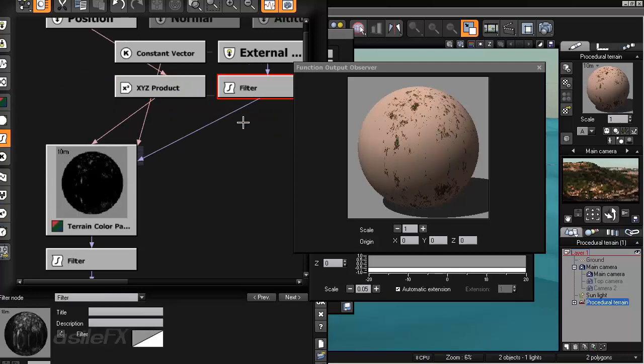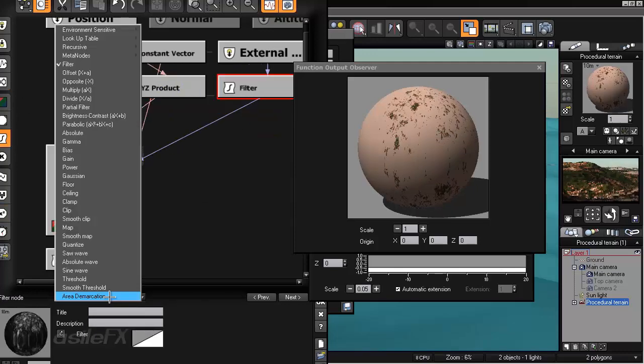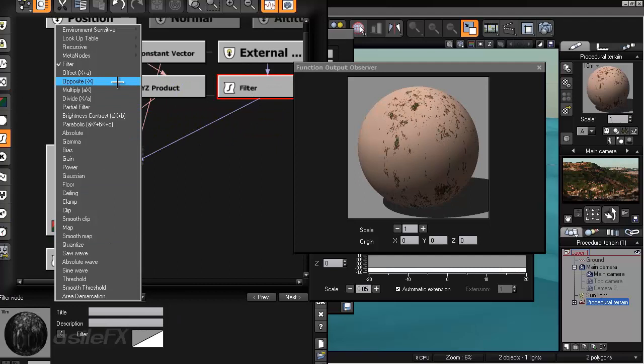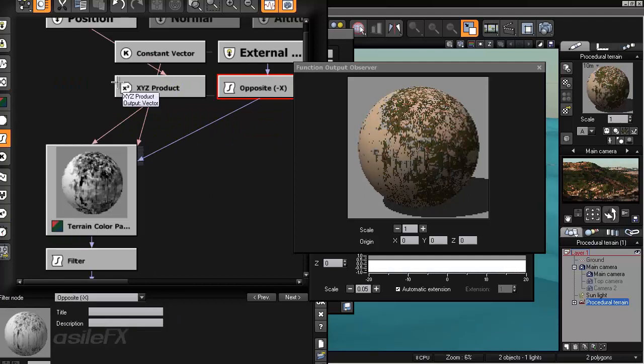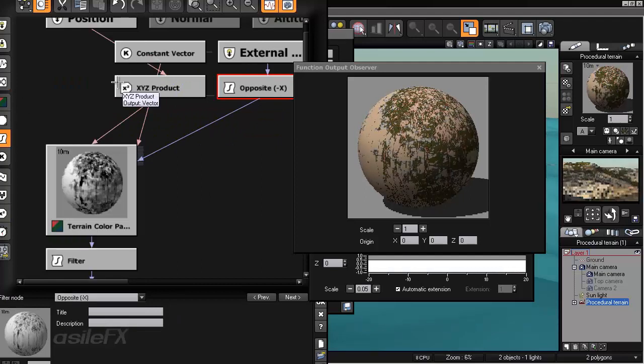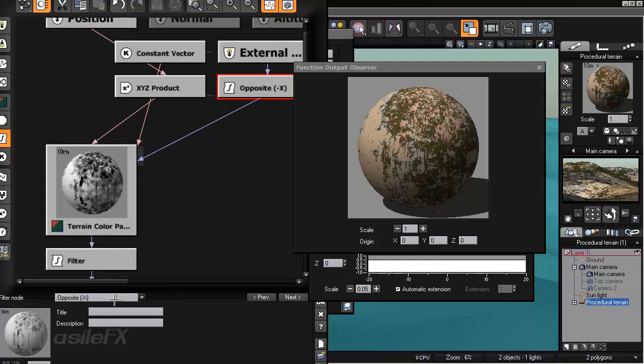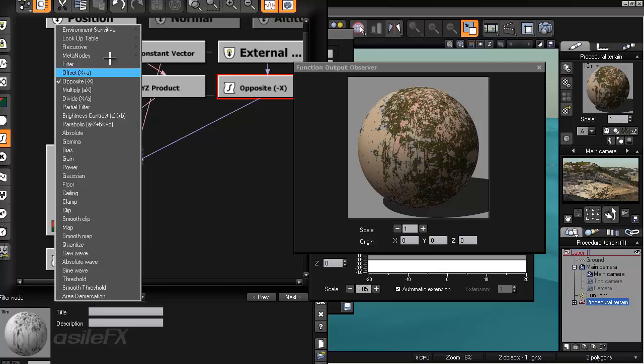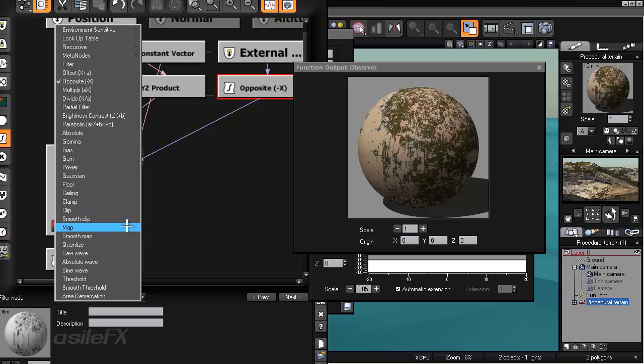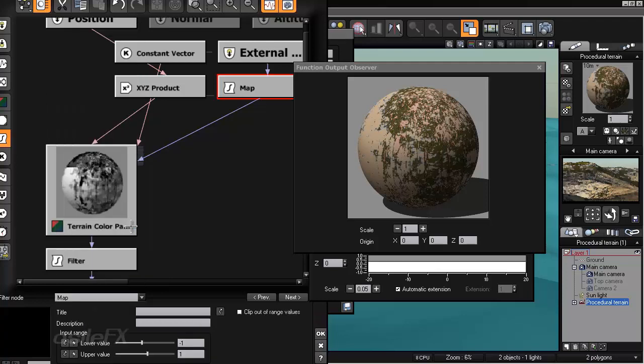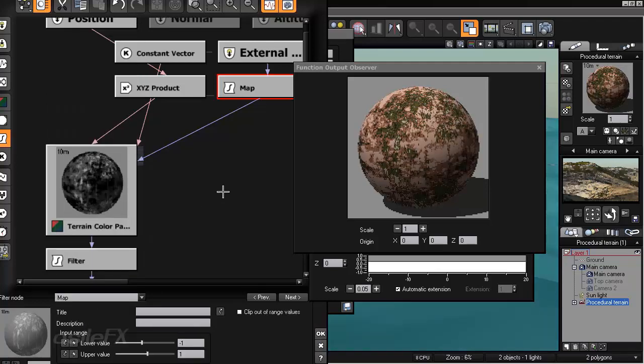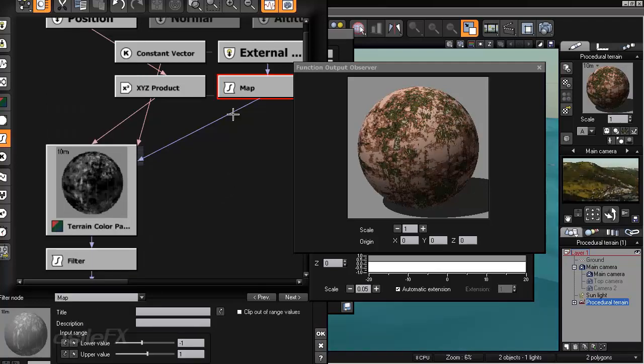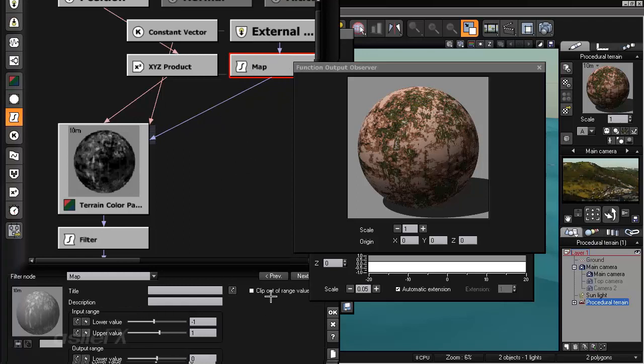So what we could also do if you wanted to flip the direction is add a filter in between that connection. And you could use the opposite filter or you could set it up with the map filter. Which will give you the ability to kind of offset it in one direction or the other.